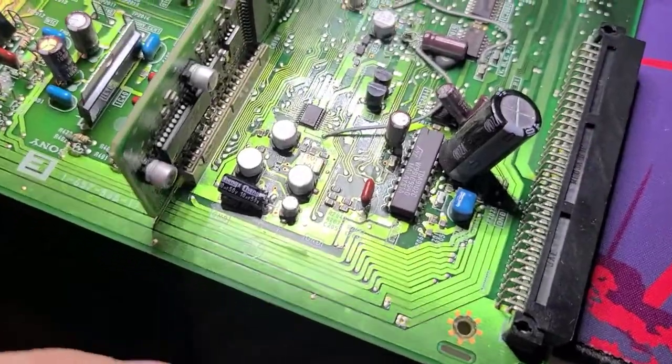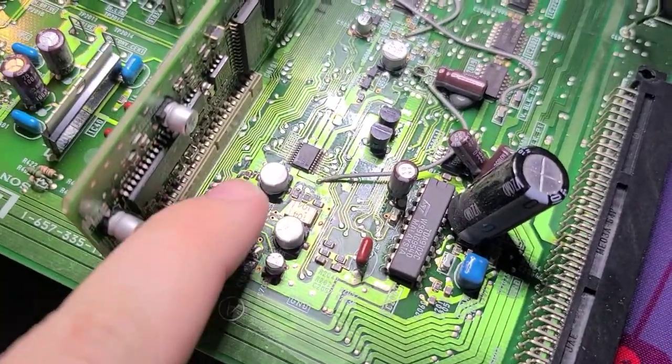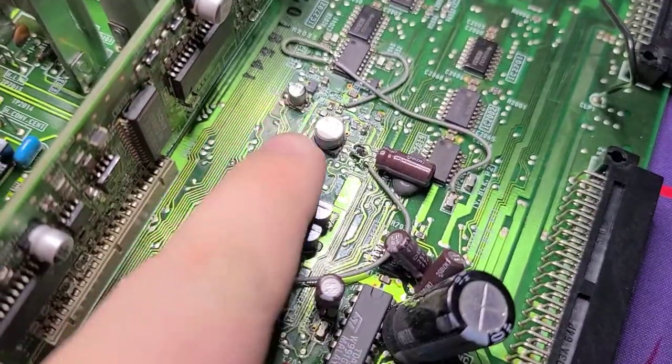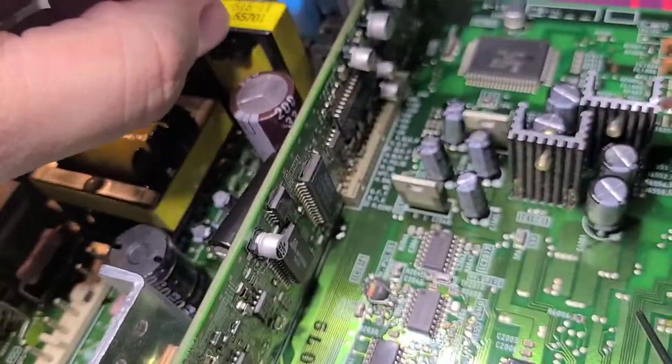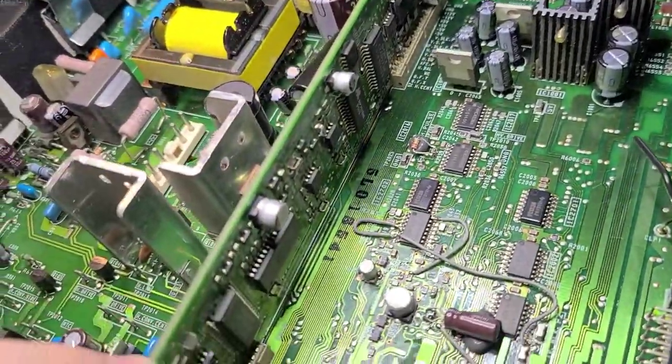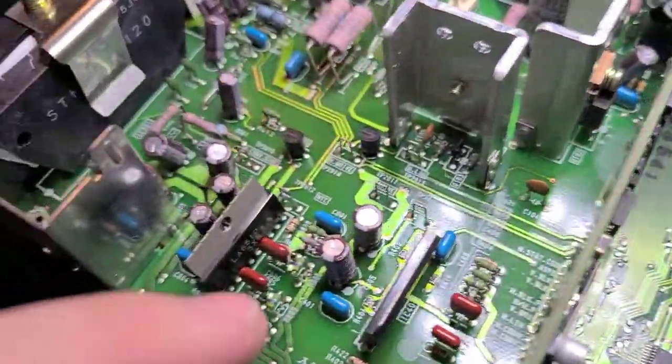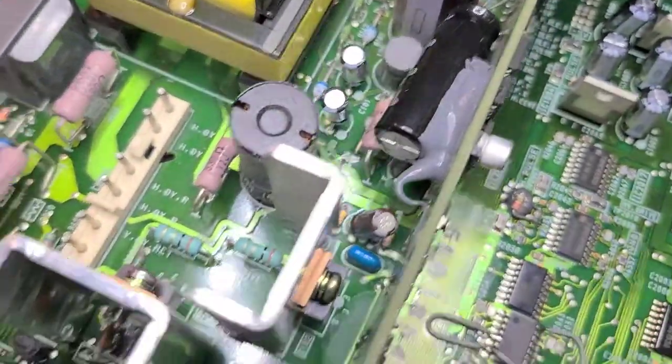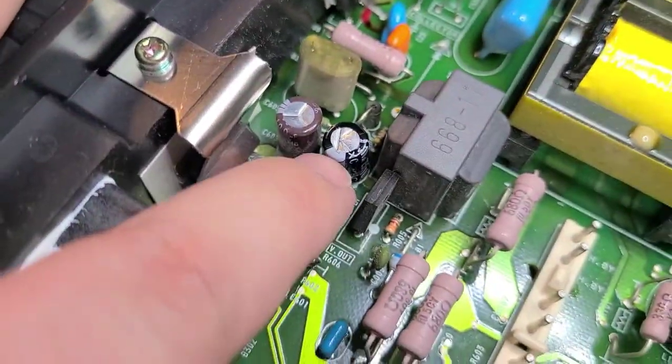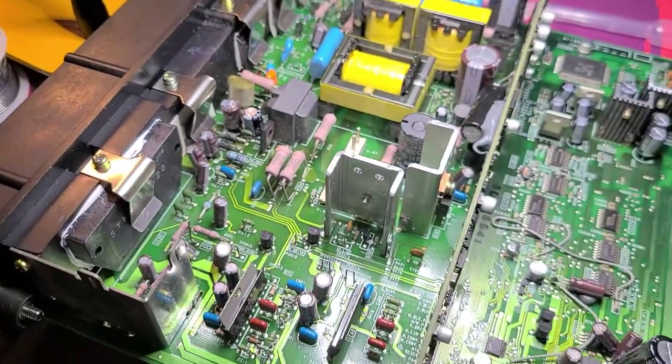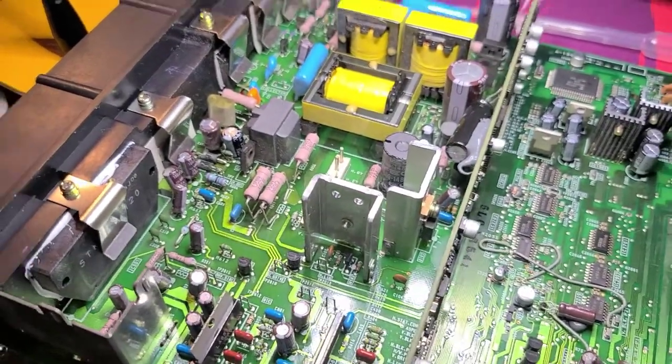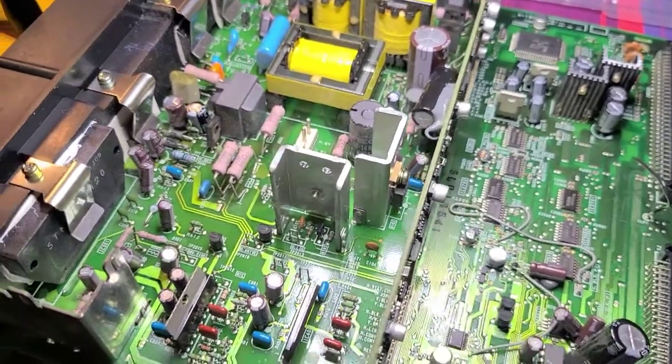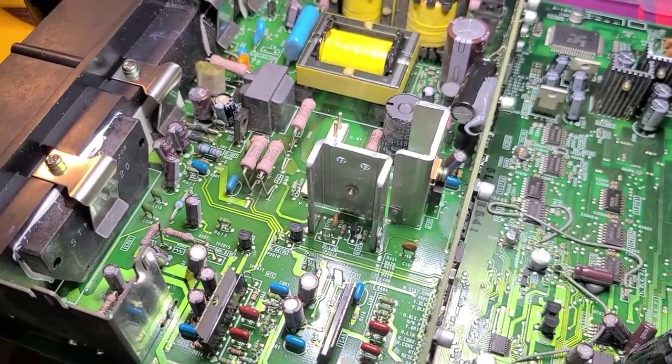All right, so the recap is finished. I replaced this group, this, these two, every ceramic capacitor on the horizontal deflection, and then also these two guys hiding behind it and this 160-volt cap up here. So, I'm going to plug this back in without having recapped the BK board yet, and we're going to reevaluate if we're still having jitter issues.